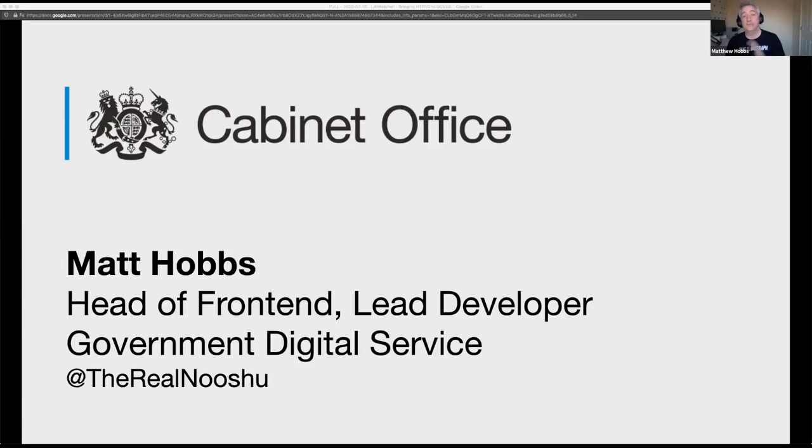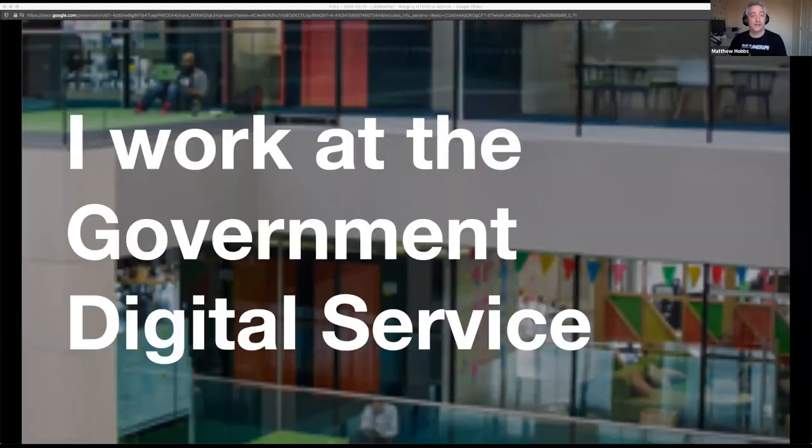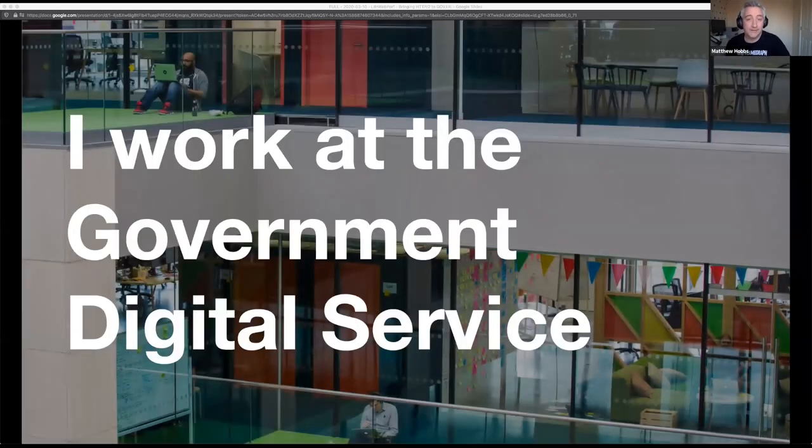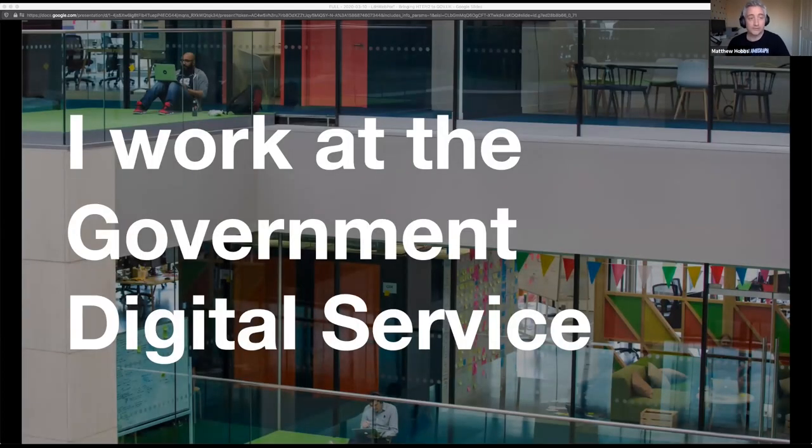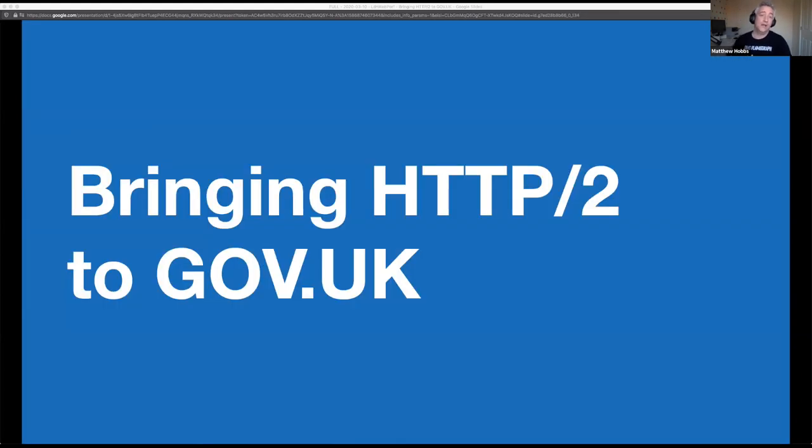Hello everyone, thanks to Andy, Andrew and Simon for organizing and allowing me to speak. My name is Matt Hobbs and I'm the Head of Frontend at Government Digital Service or GDS. I'm here to speak to you about bringing HTTP/2 to GOV.UK.